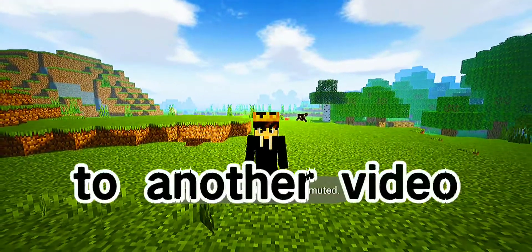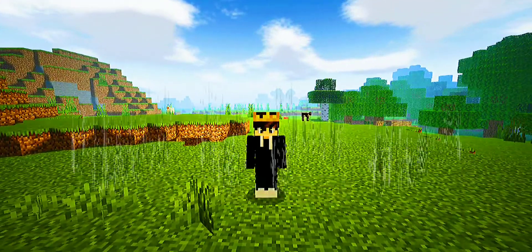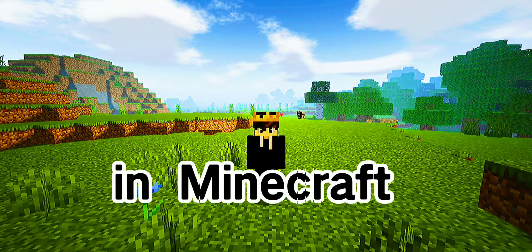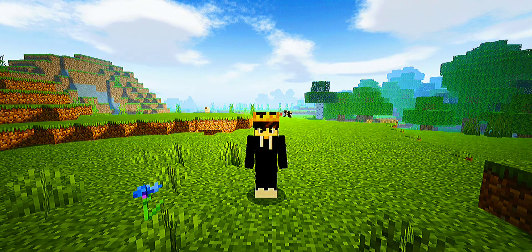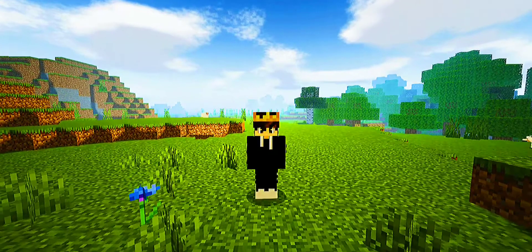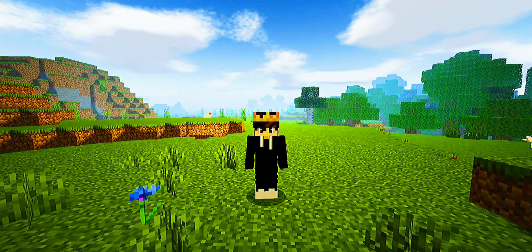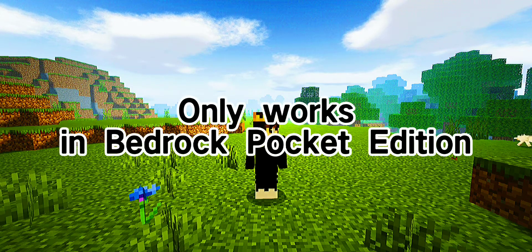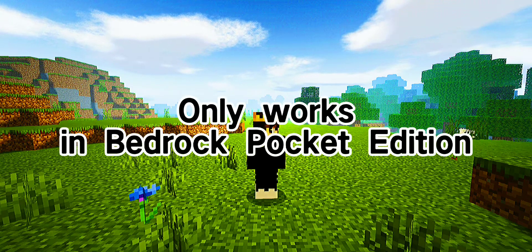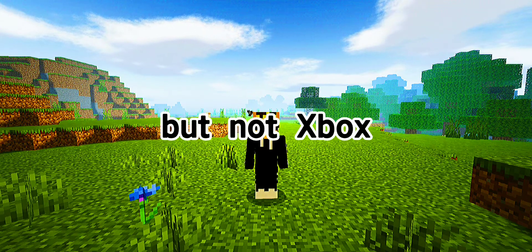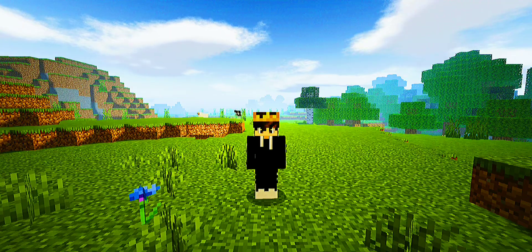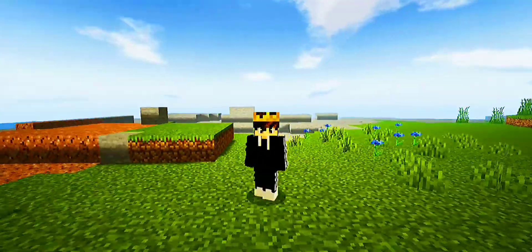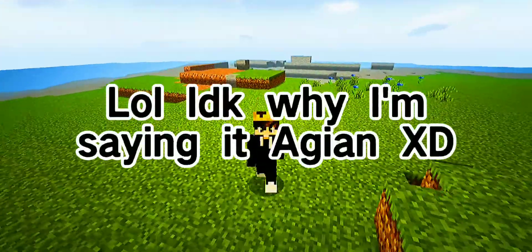Welcome back to another video. I'll be showing you guys how to get free shaders in Minecraft. I'm literally using a shader right now. This only works on Bedrock and Pocket Edition — on Xbox they actually removed shaders, so yeah, it doesn't work there anymore.